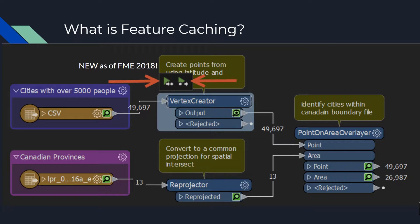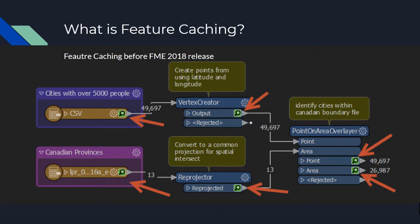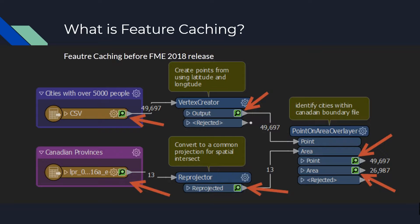Before the release of FME 2018, if you had feature caching enabled, you could inspect your results for each transformer after the workbench translation was complete. However, after the 2018 release, we can actually rerun our workbench for subsections and control feature caching at the transformer level. I really think this is revolutionary to the workspace development process as it can save you a ton of time when working with a lot of data.